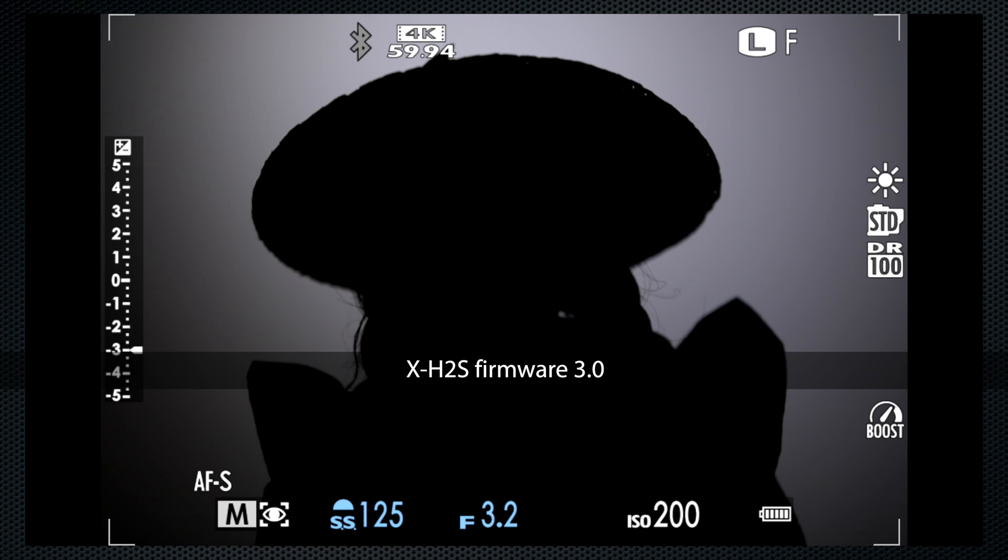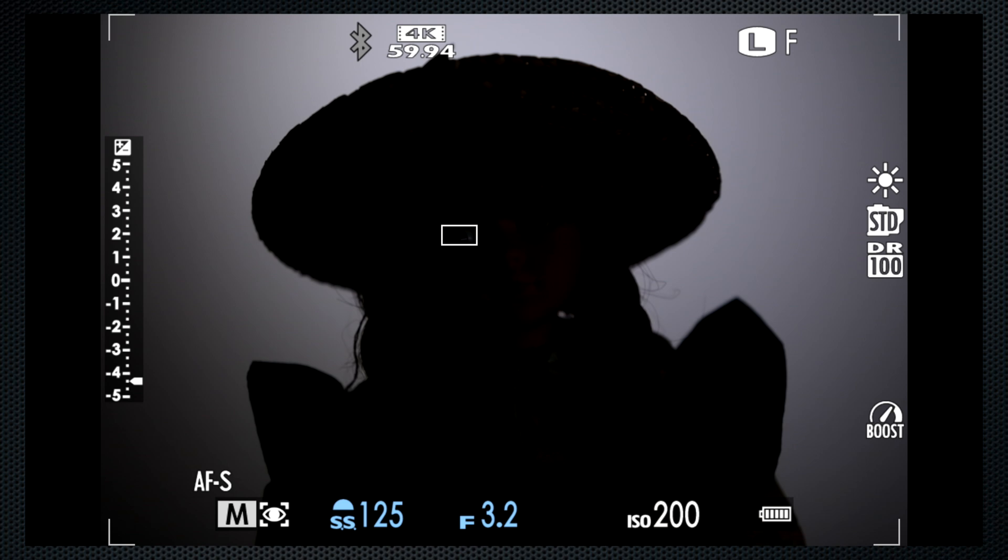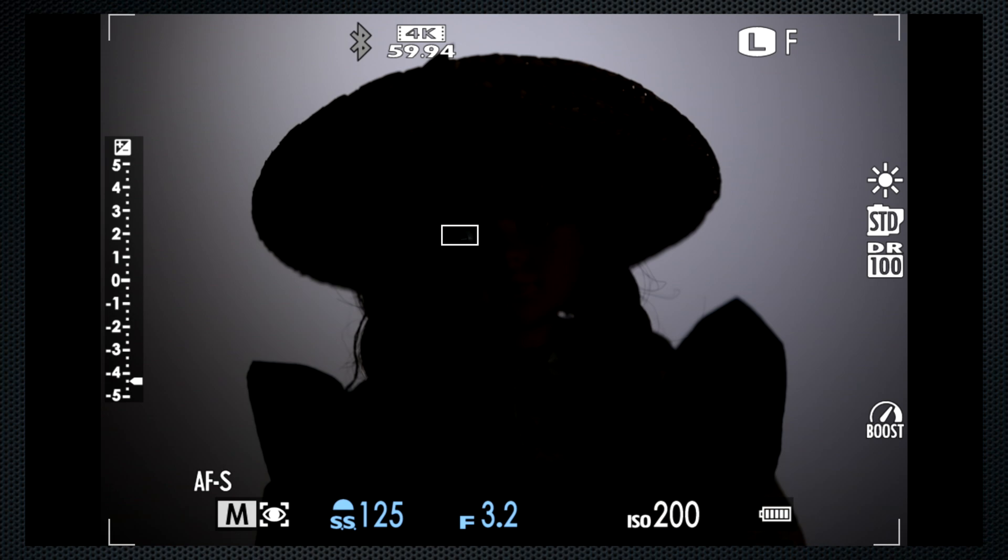So with firmware 3, still three stops underexposed, same effect. When I set the light to one percent, Anne's eye is detected. Off, on. Amazing.